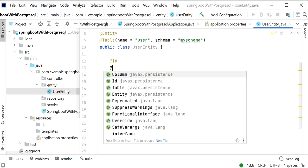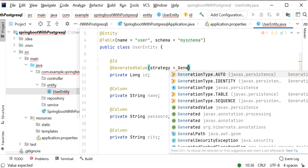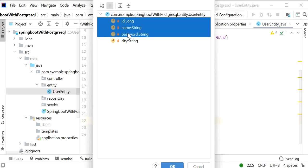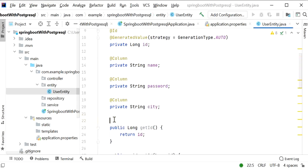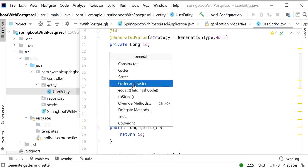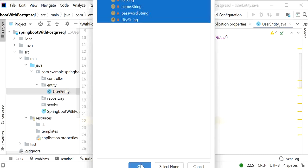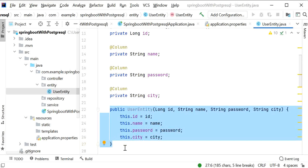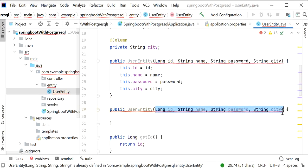We add the @Id and @GeneratedValue annotations on the id field with strategy GenerationType.AUTO to auto-generate the primary key. Then we generate getter and setter methods for all properties using IntelliJ's Generate option. We also create an all-arguments constructor and a no-argument (zero-parameter) constructor. Our entity class is now ready.